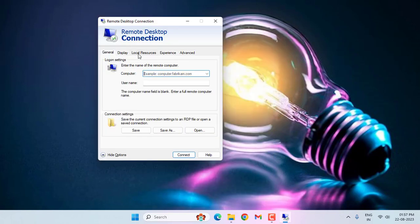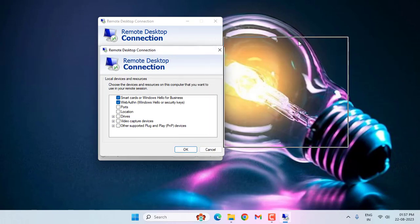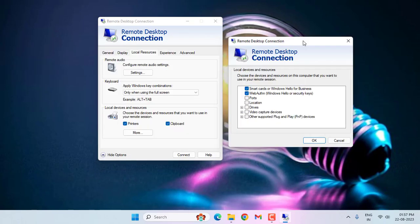Select Local Resources, then click on More. Then select Drivers.